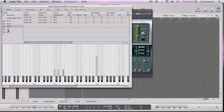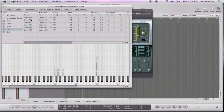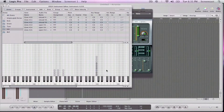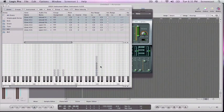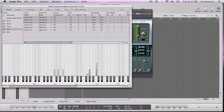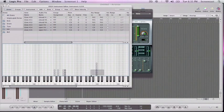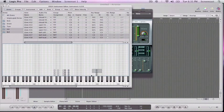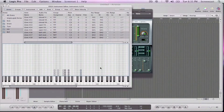So for my hi-hats, I want my closed hi-hat to be on F sharp. So let's grab those, put it on F sharp. And I want my open hi-hat to be on G sharp.